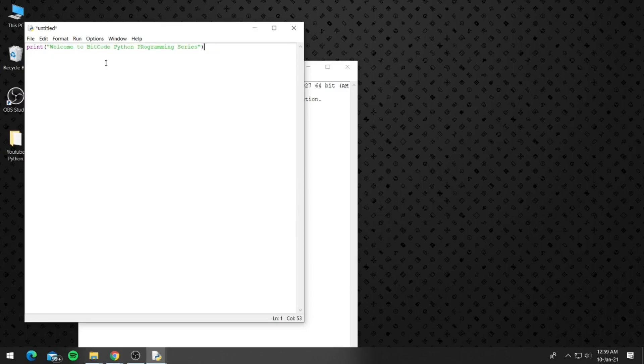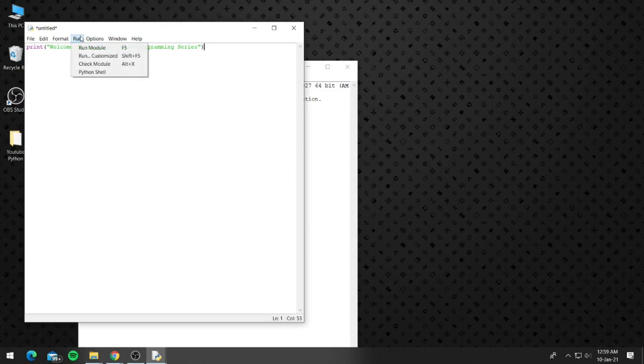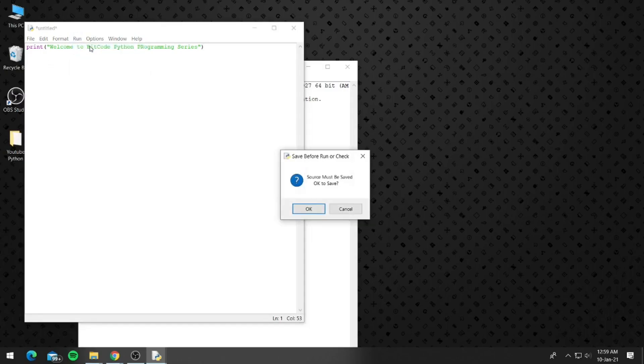Now close the quotation marks and the parenthesis. You might not understand anything that we are doing, but this is just for testing. And we will be getting to all the juicy stuff in the next videos. Now click on run and run module.